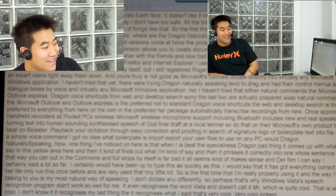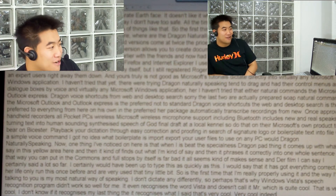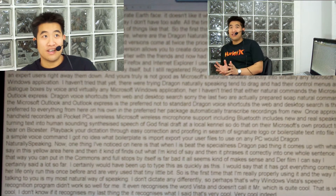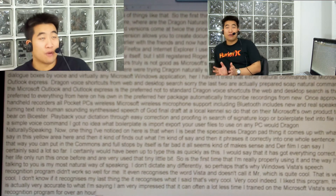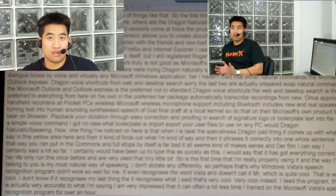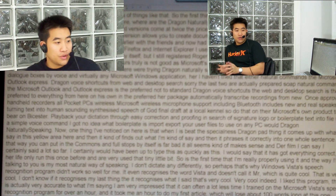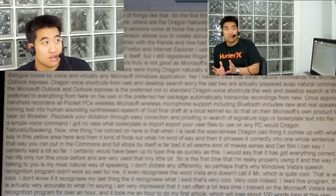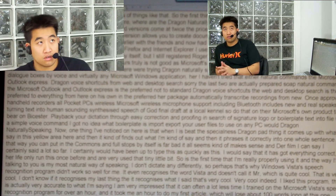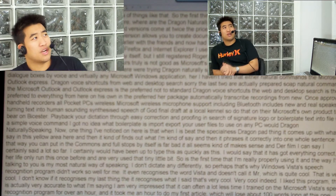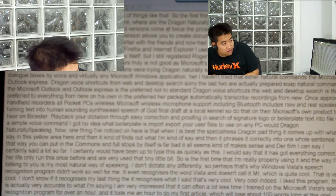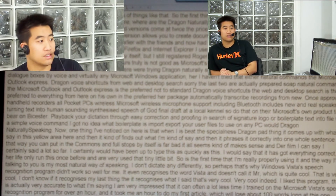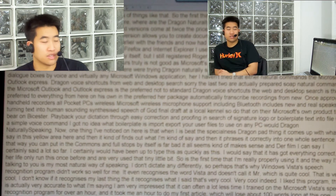I like this program — this is actually very accurate to what I'm saying. I am very impressed that after a lot less time — I trained on Microsoft Vista's speech recognition program for over an hour and it took me an hour to do my first article, which was about a hundred words long — this one seems to have worked for me already. It's taken hardly any time. Well, I had to read about five chapters of Charlie and the Chocolate Factory by Roald Dahl and another tutorial, and all the tests. All together it took about half an hour. I'm quite a fast talker anyway and I can read aloud quite quickly and clearly from all my autocue experience as a presenter. So maybe that helped.